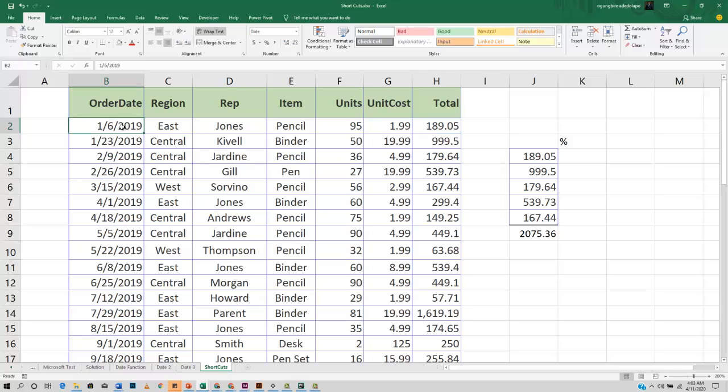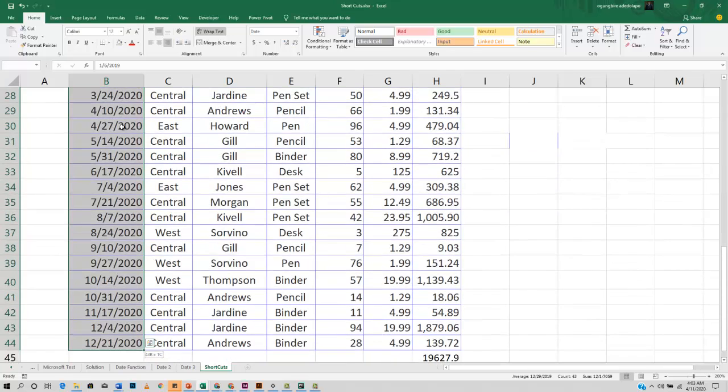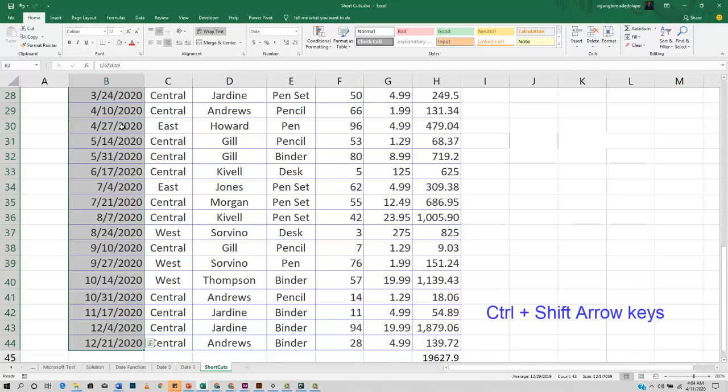If I want to also select, all I need to do is add the Shift button to the Control and arrow keys. Remember to hold the Shift button. Control, Shift, and the down arrow - I'm selecting the entire column.